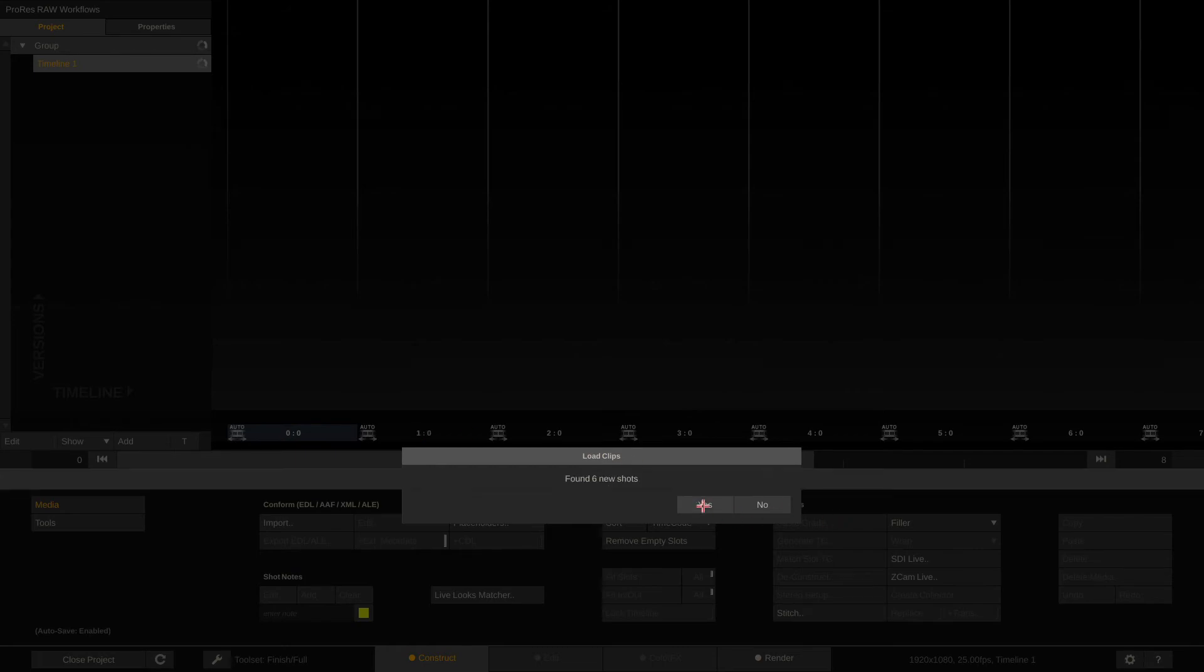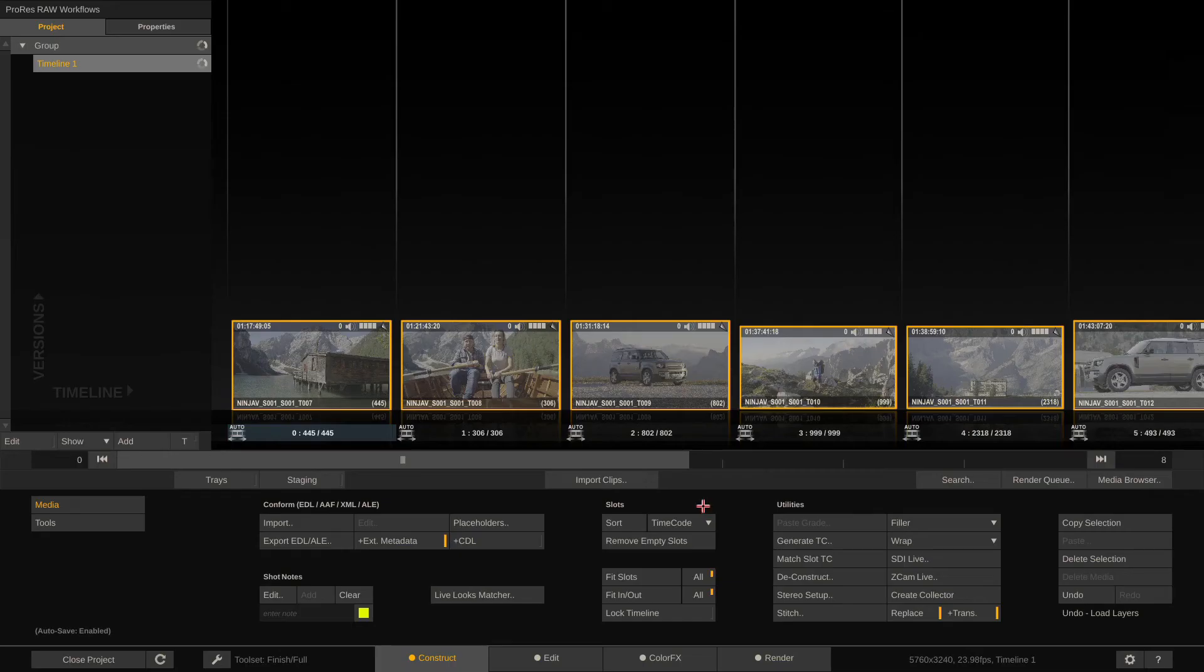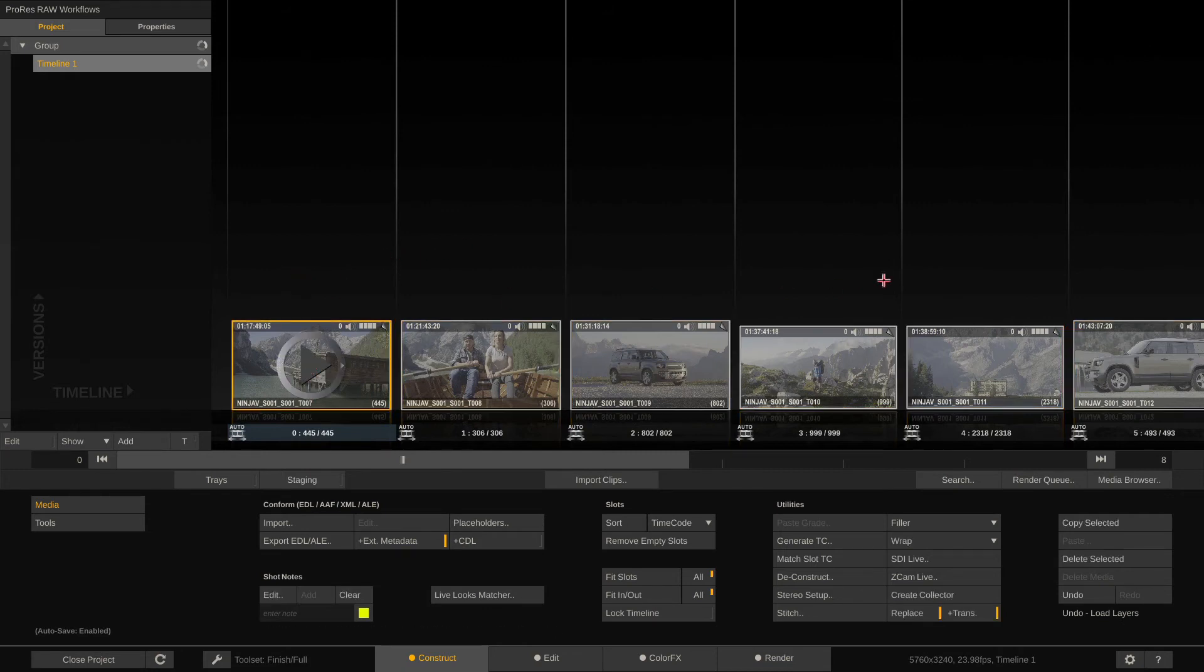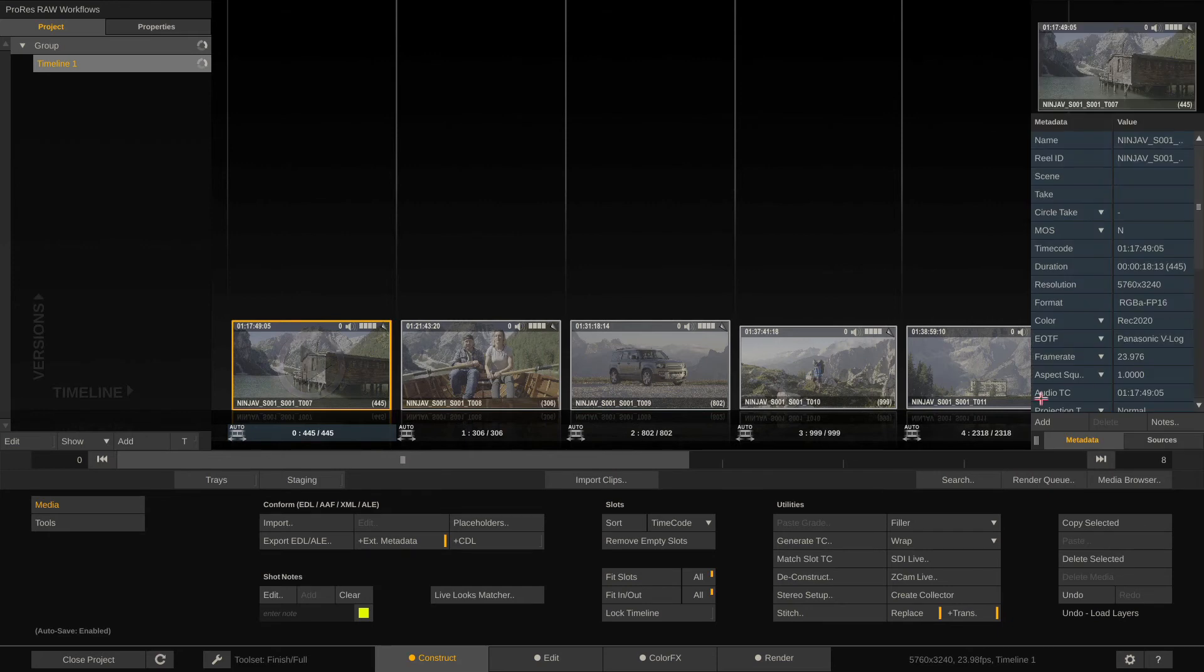You can enable the select folder option here like such and from this point onwards just select the folder with files, hit open. Now Scratch is asking us whether we want to change our project settings and the settings of our current timeline to match those of the first clip to be imported. Let's hit yes here. Here we have our ProRes RAW clips.